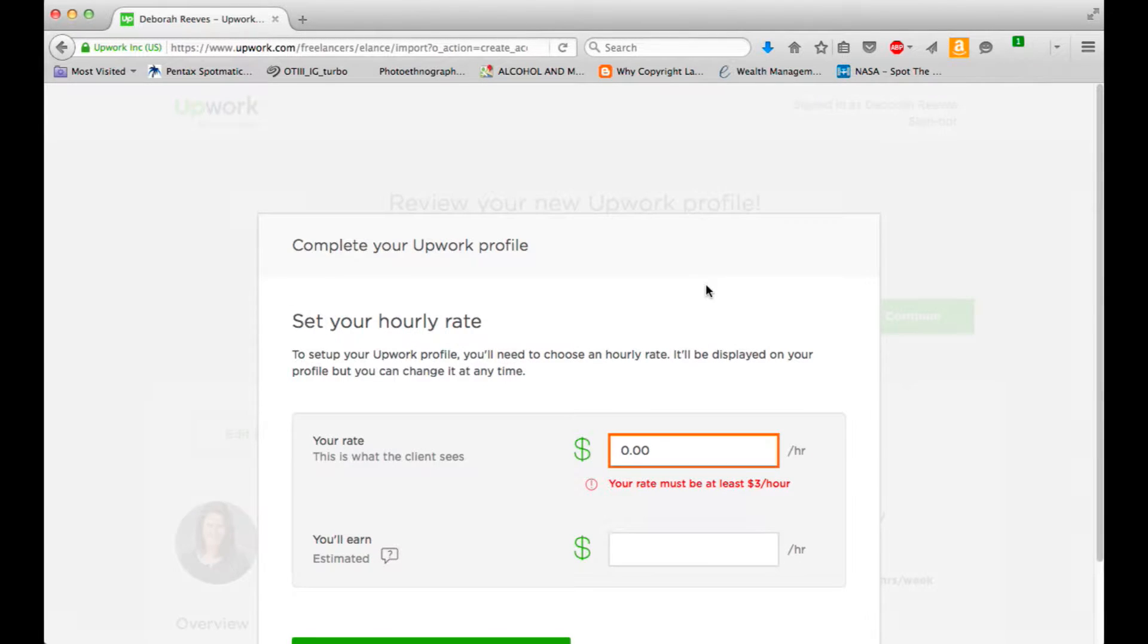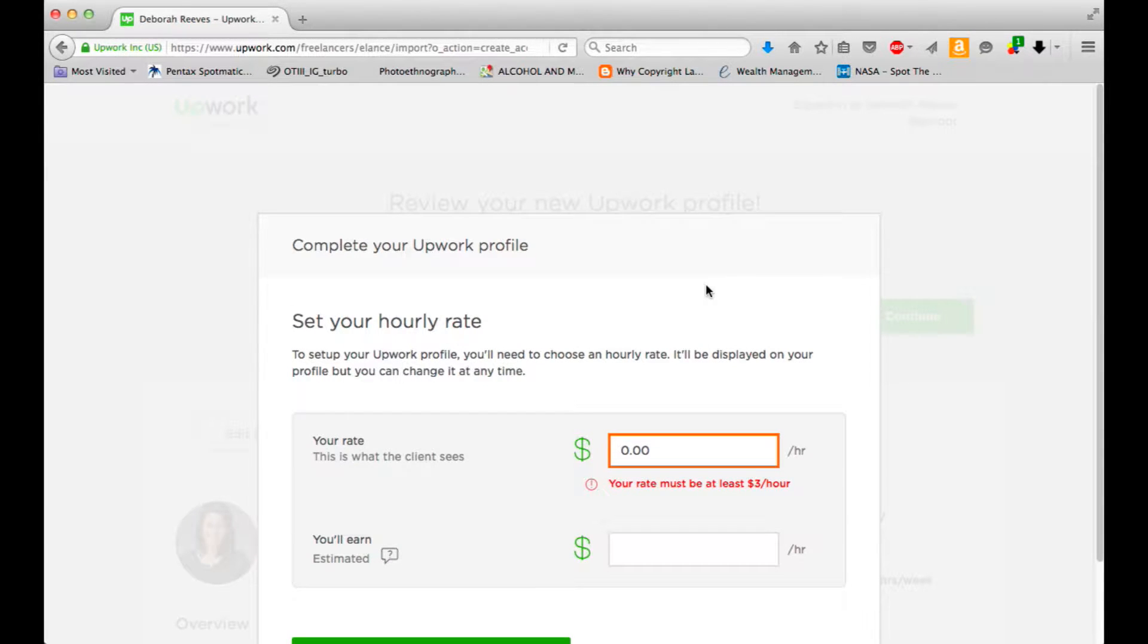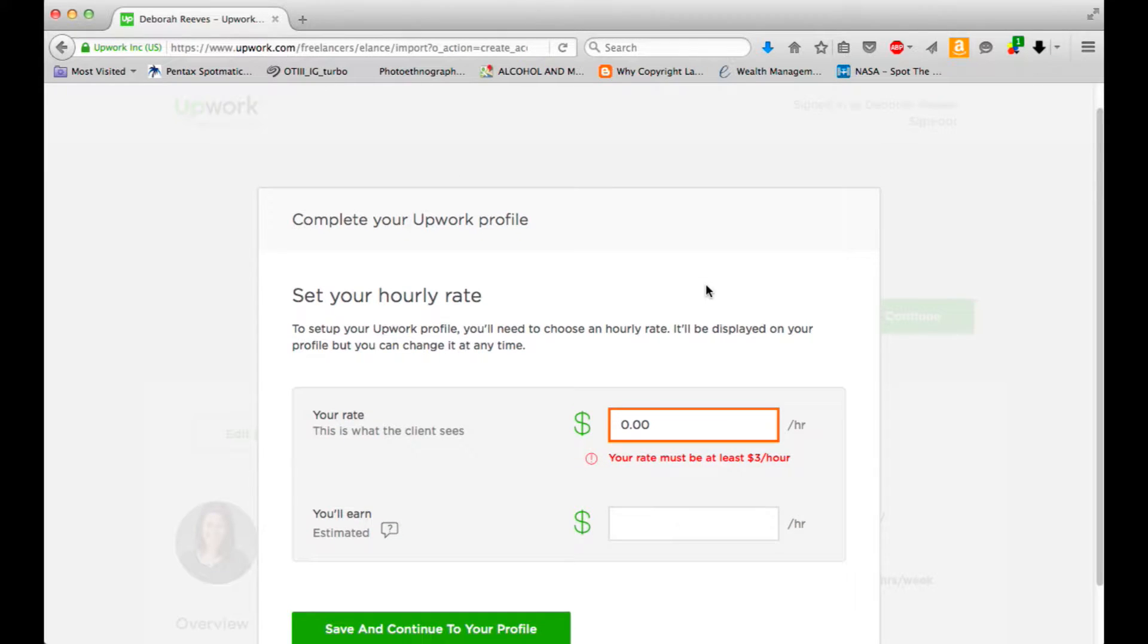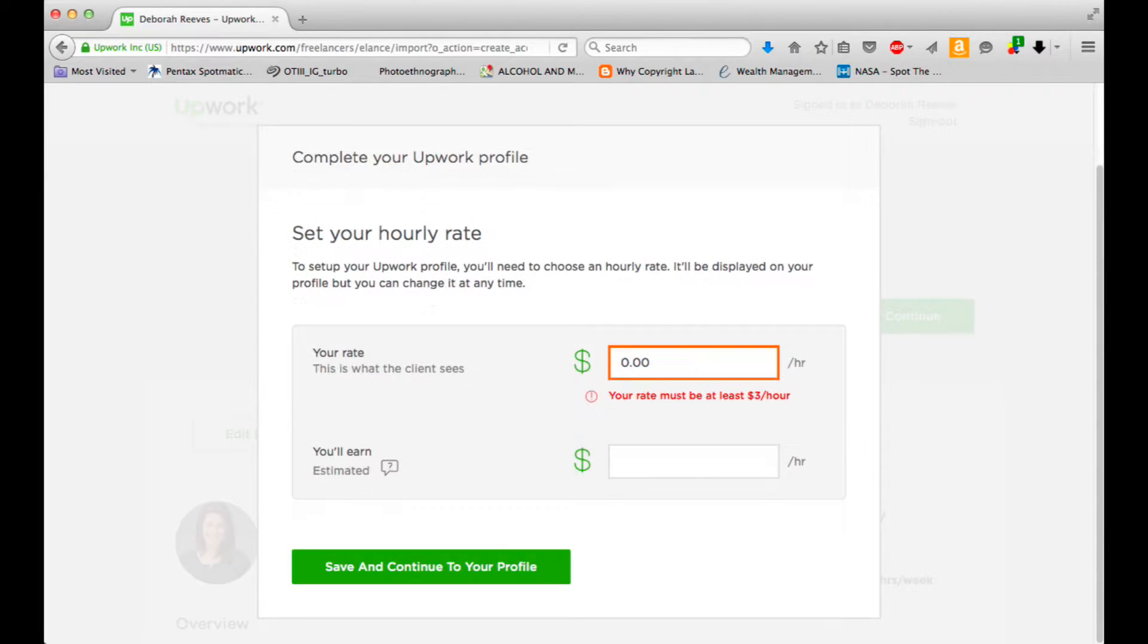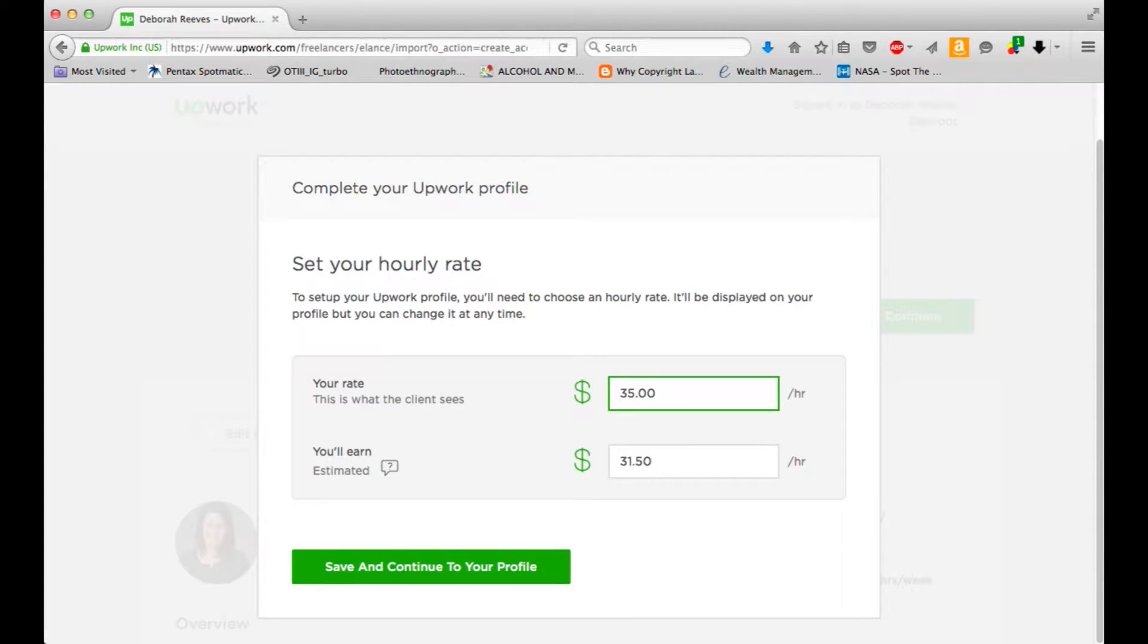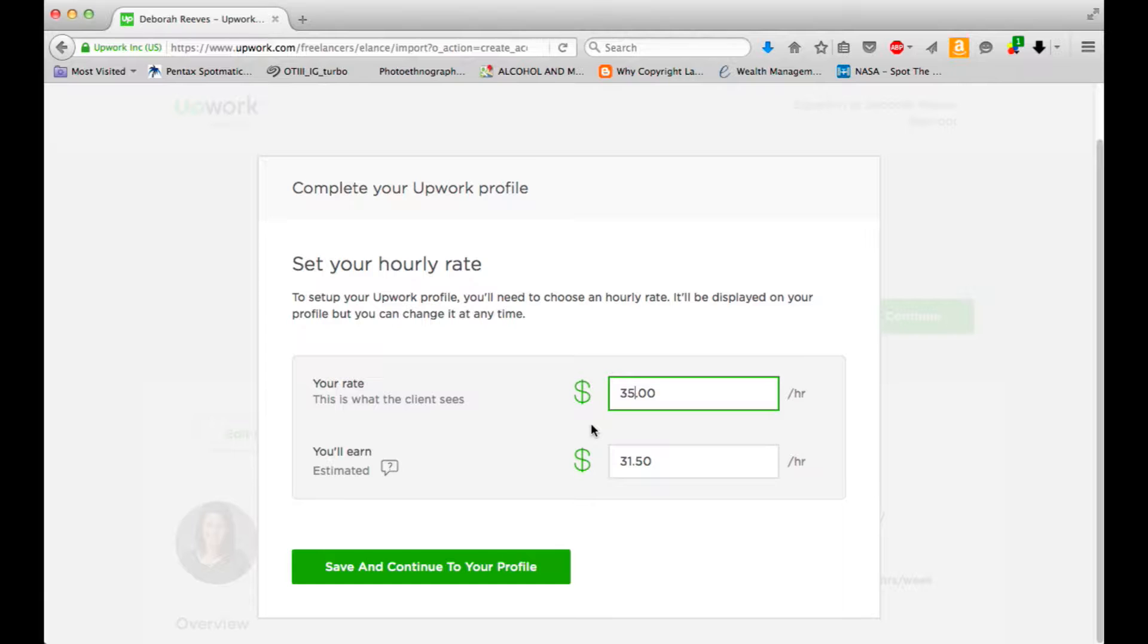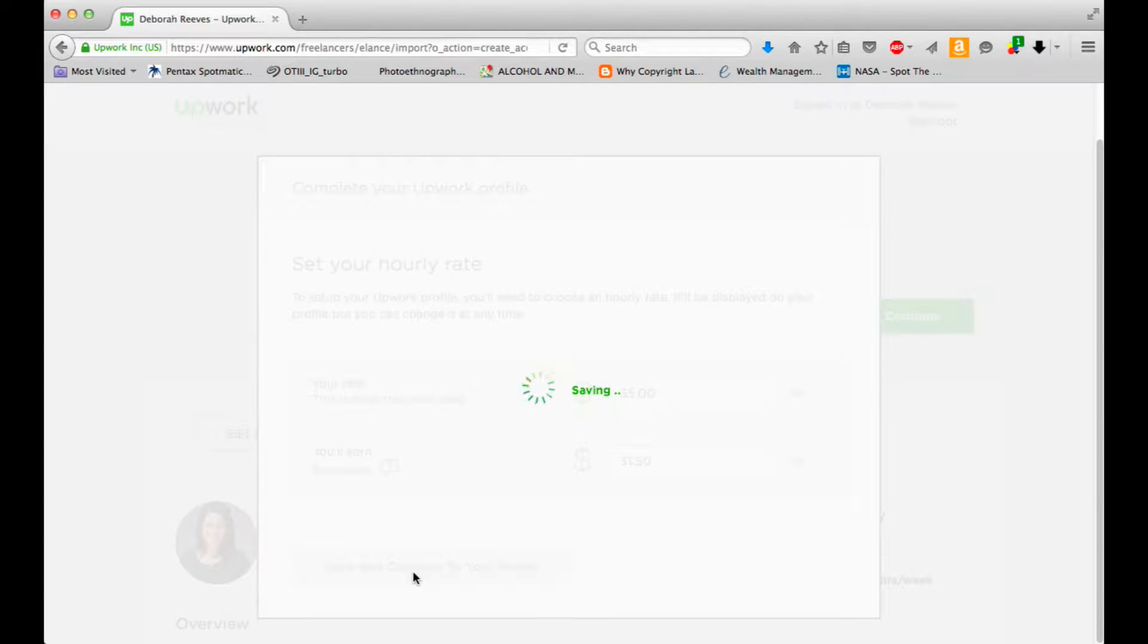Complete your profile. Set your hourly rate. I'm going to put down $35 an hour. Let's try it. Then I'll get $31.50. Save and continue.